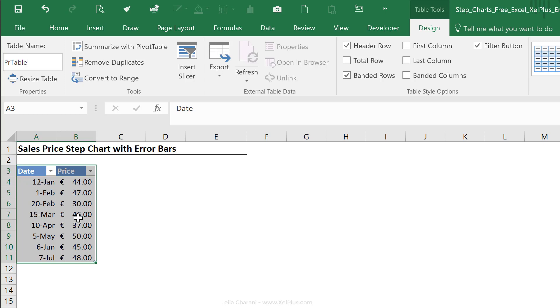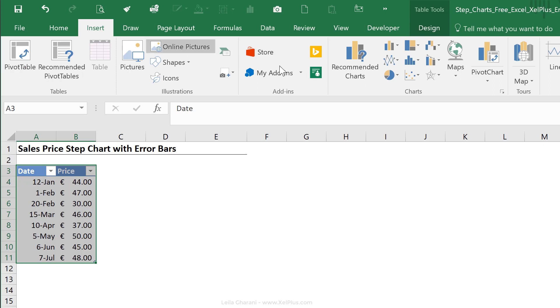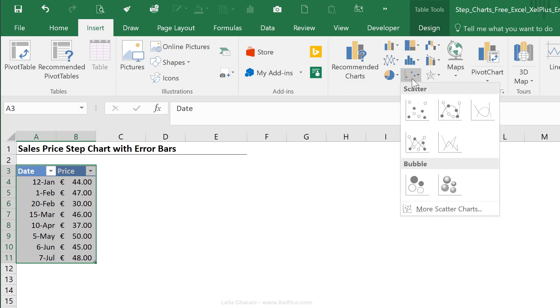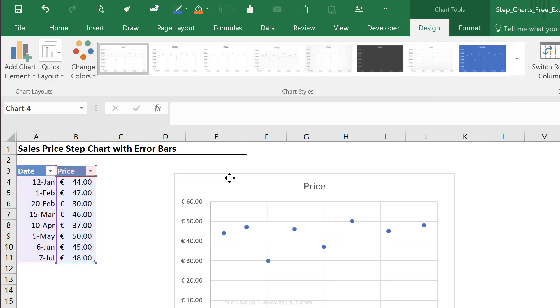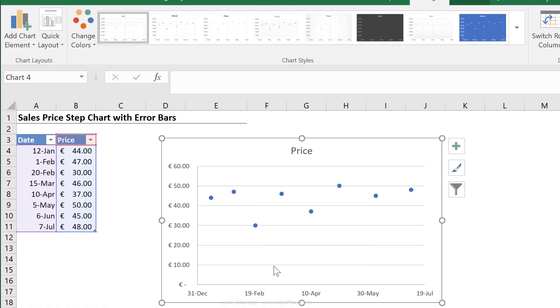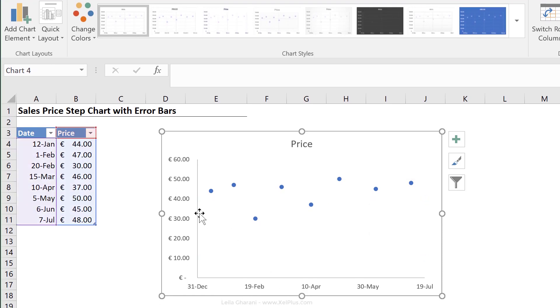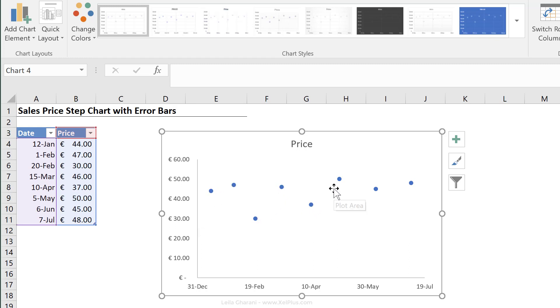Now first, let's just insert a scatter plot, and then let's see how we can use the error bar technique here. With this data set highlighted, let's go to insert, to the chart side, and let's insert a scatter plot. Let me just remove the grid lines. We know that we can't just activate the lines that connect these points together because that's going to give us the wrong visualization.